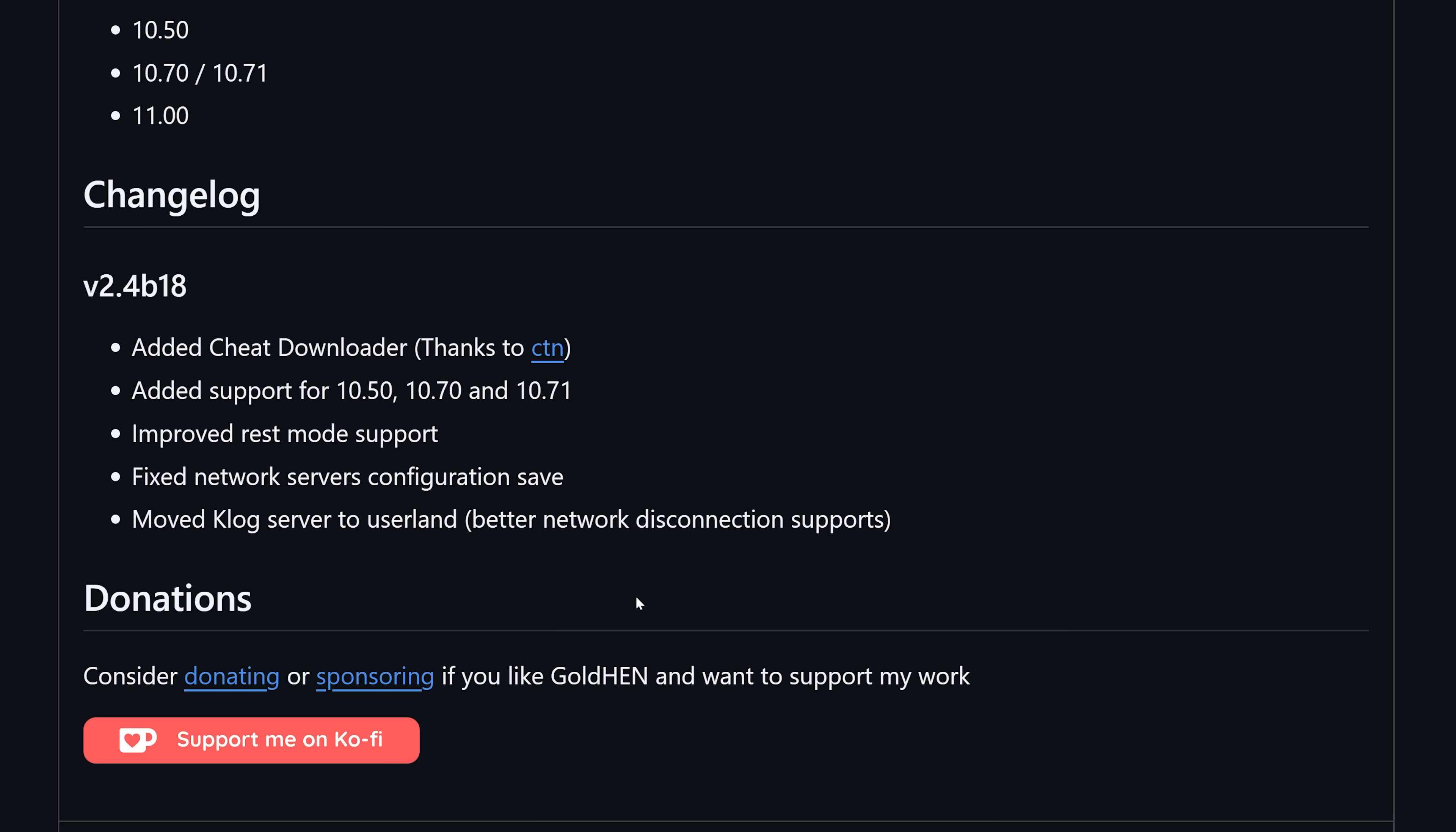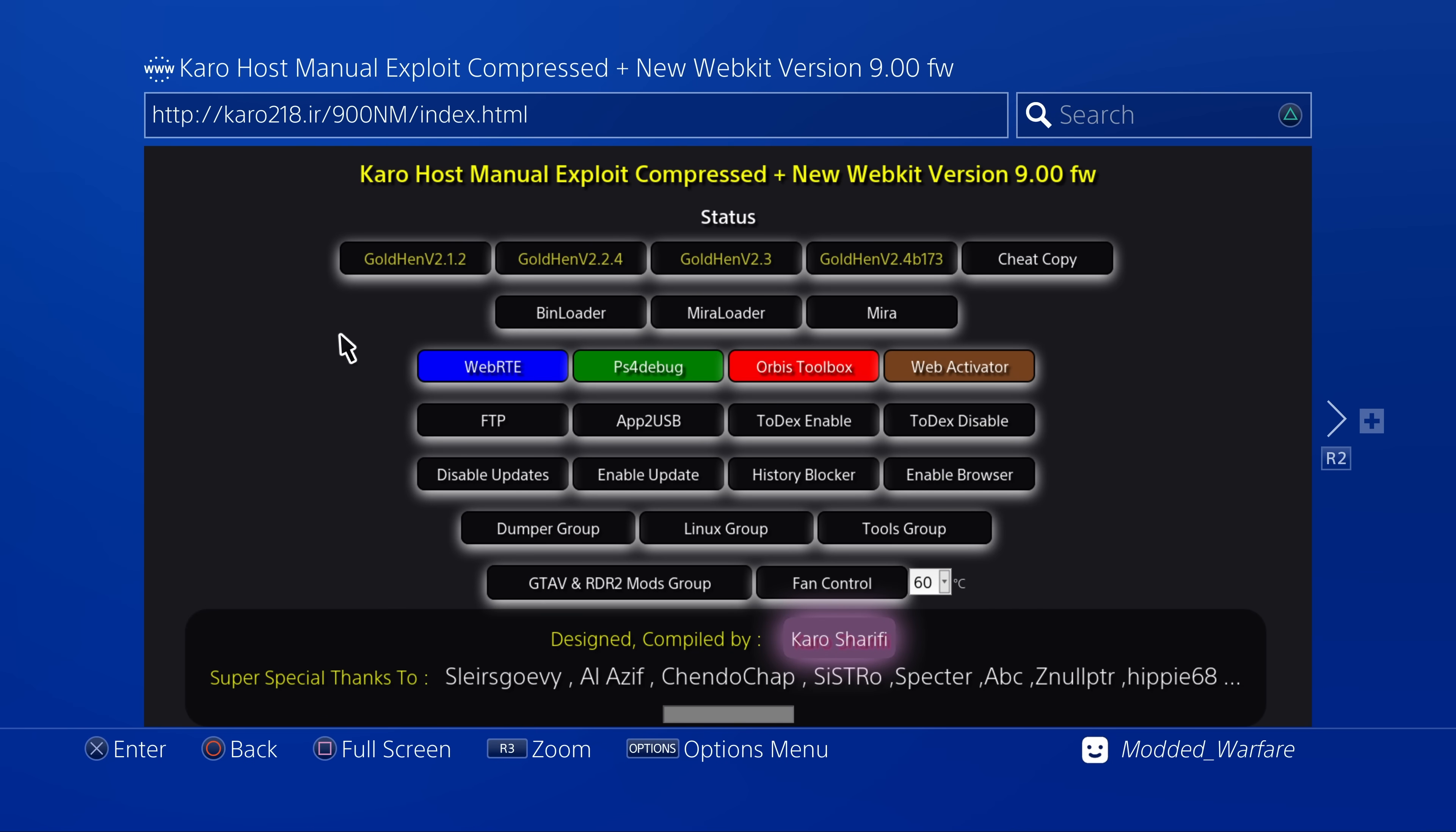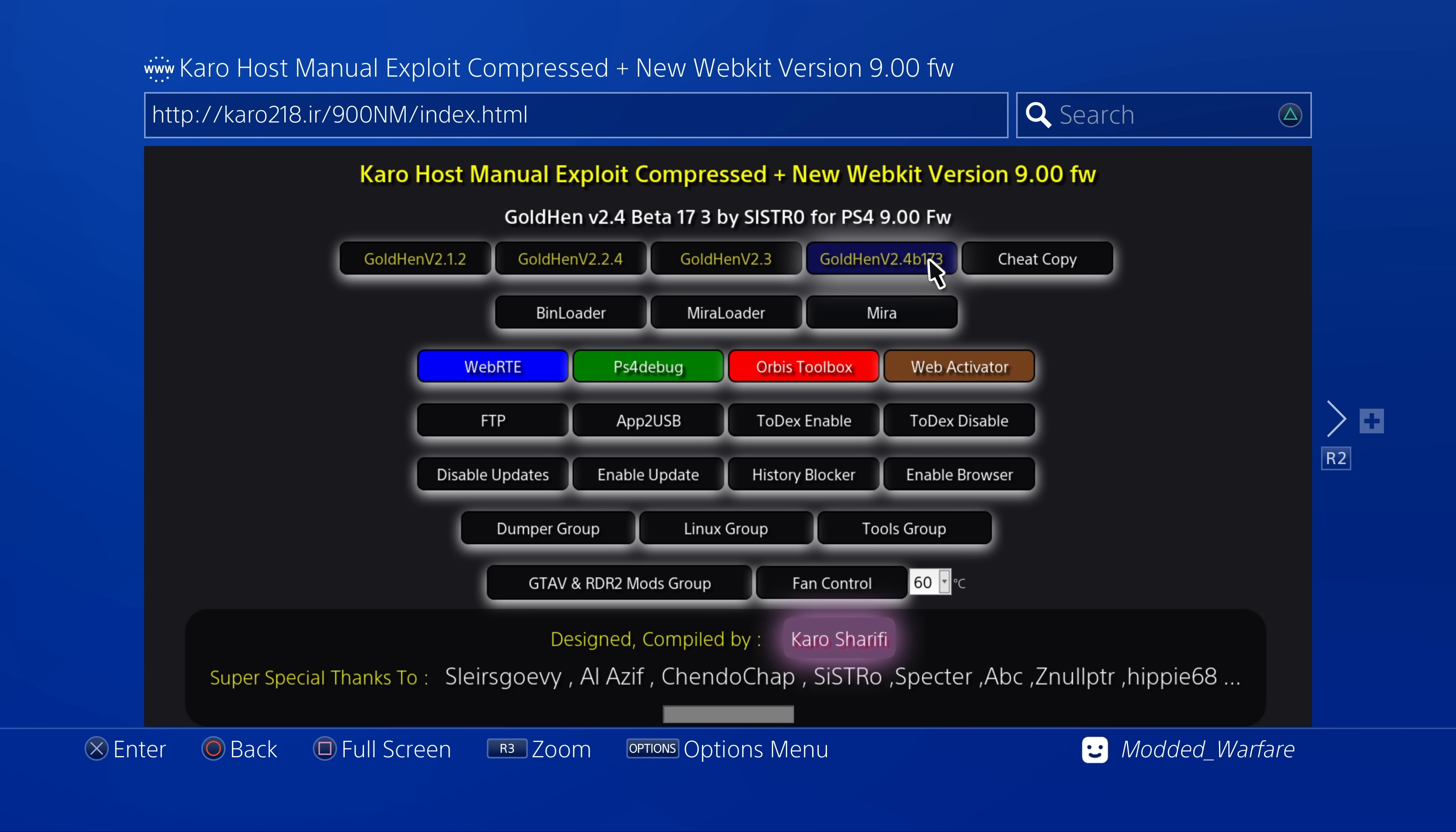Those are the main updates that have been added, so let's go ahead and take a look at how we can actually get this up and running on your PS4. Obviously if you are on one of the older jailbreaks you don't have to do anything, you just wait for your webkit exploit to be updated with the new version.